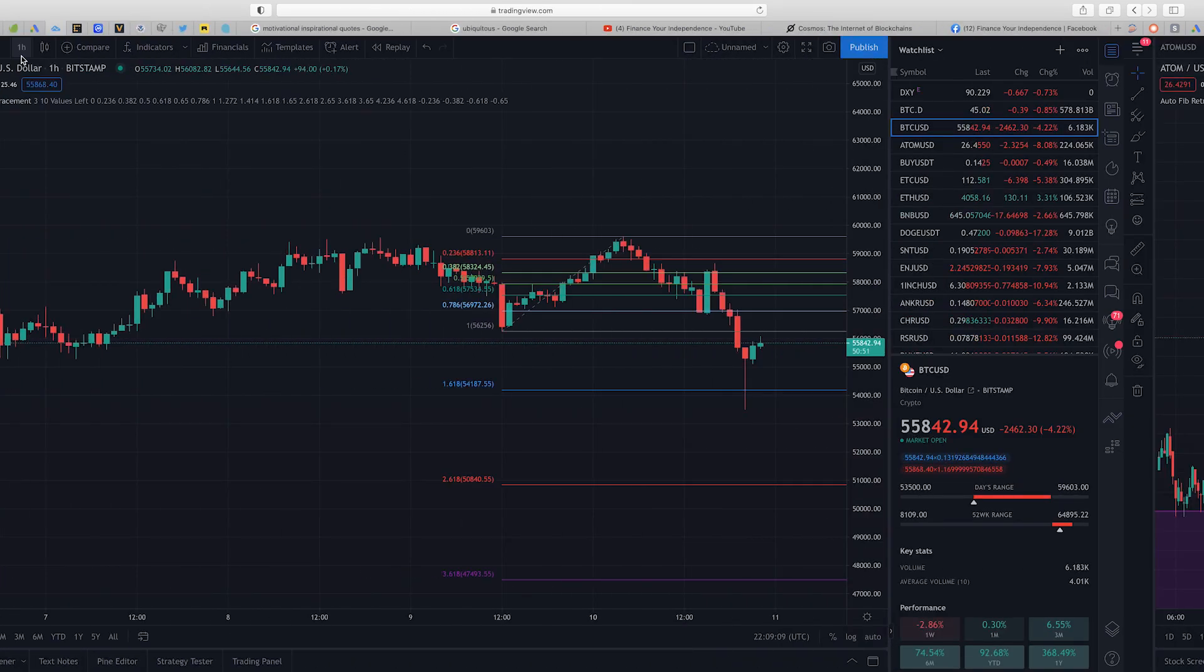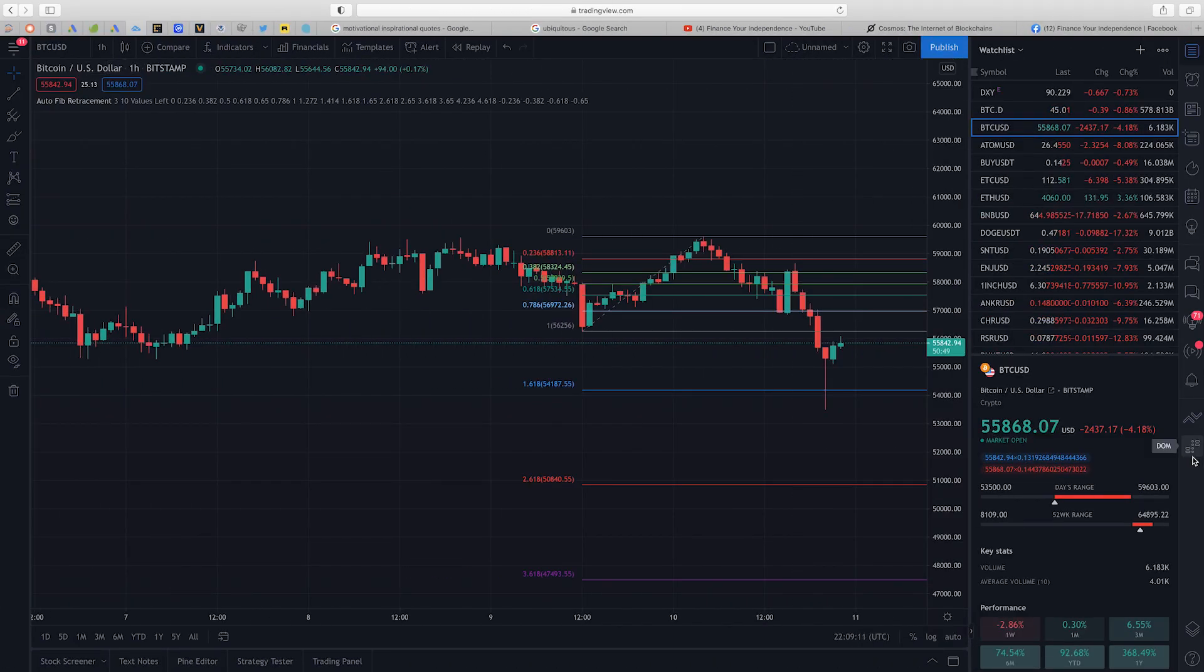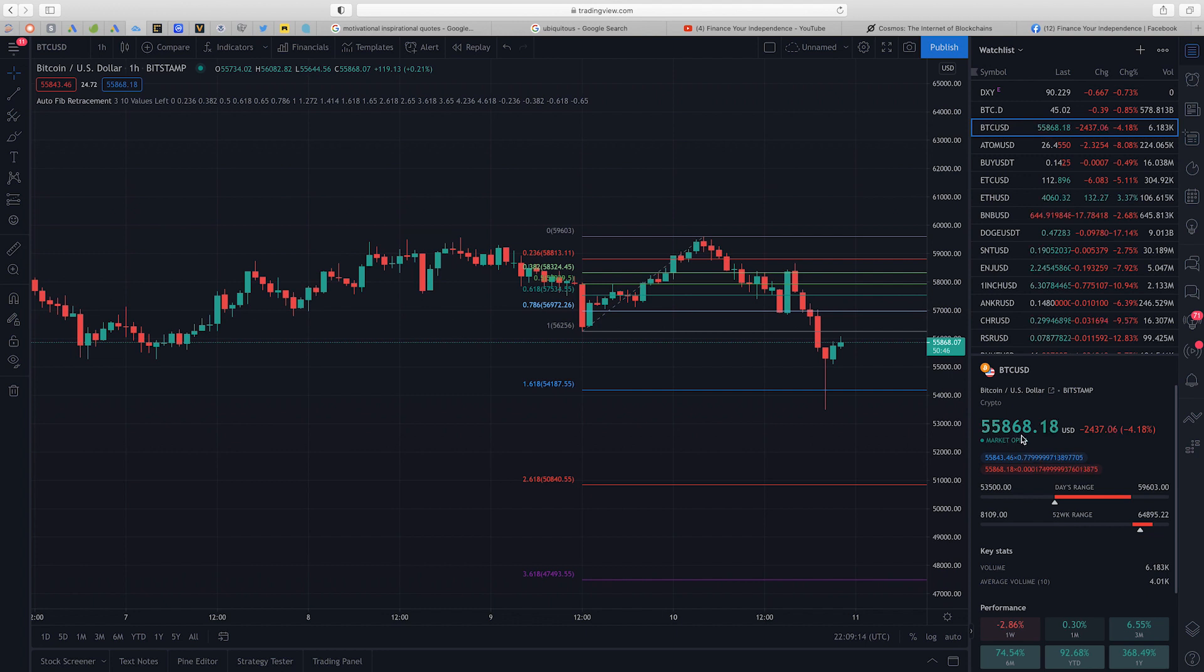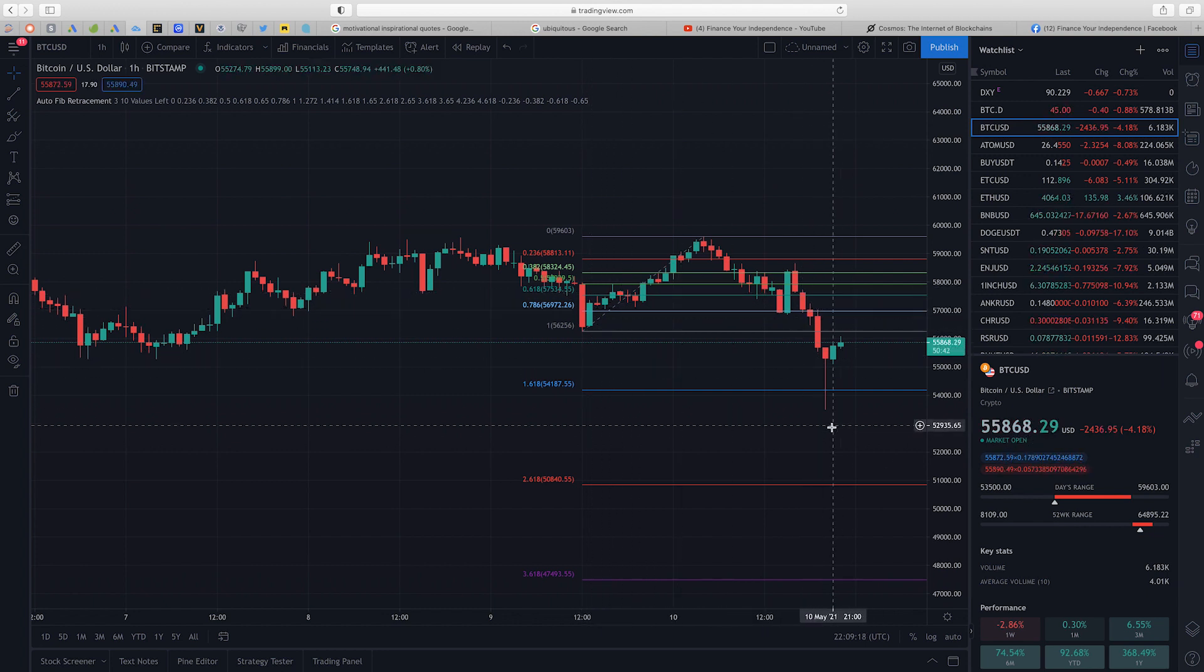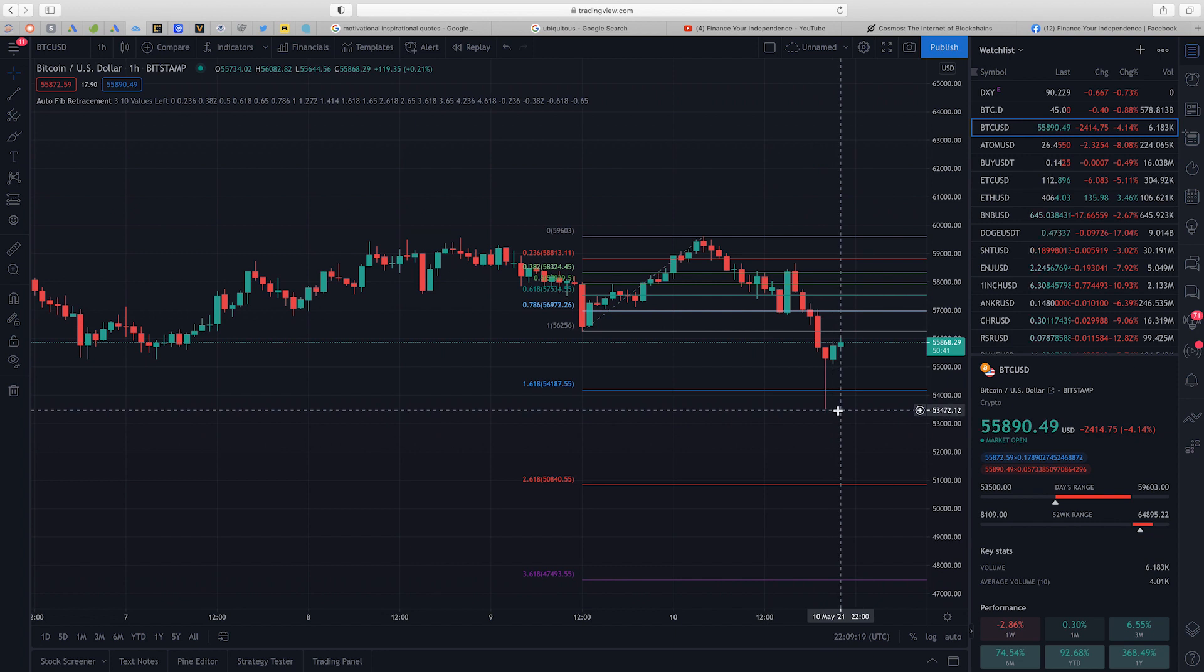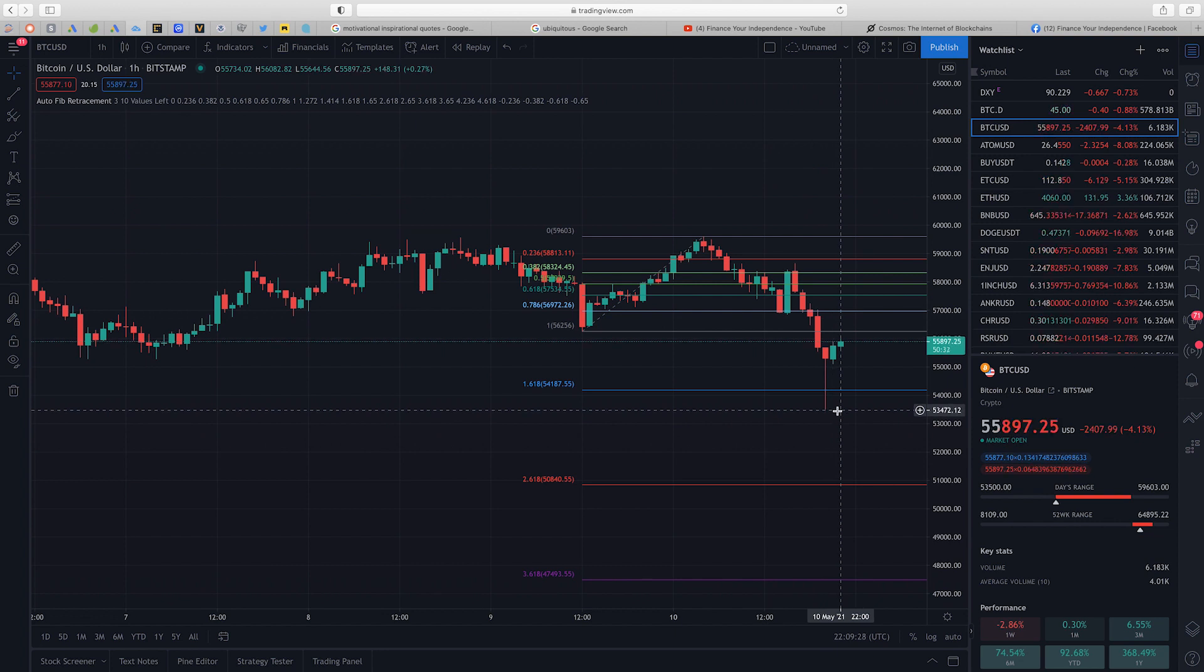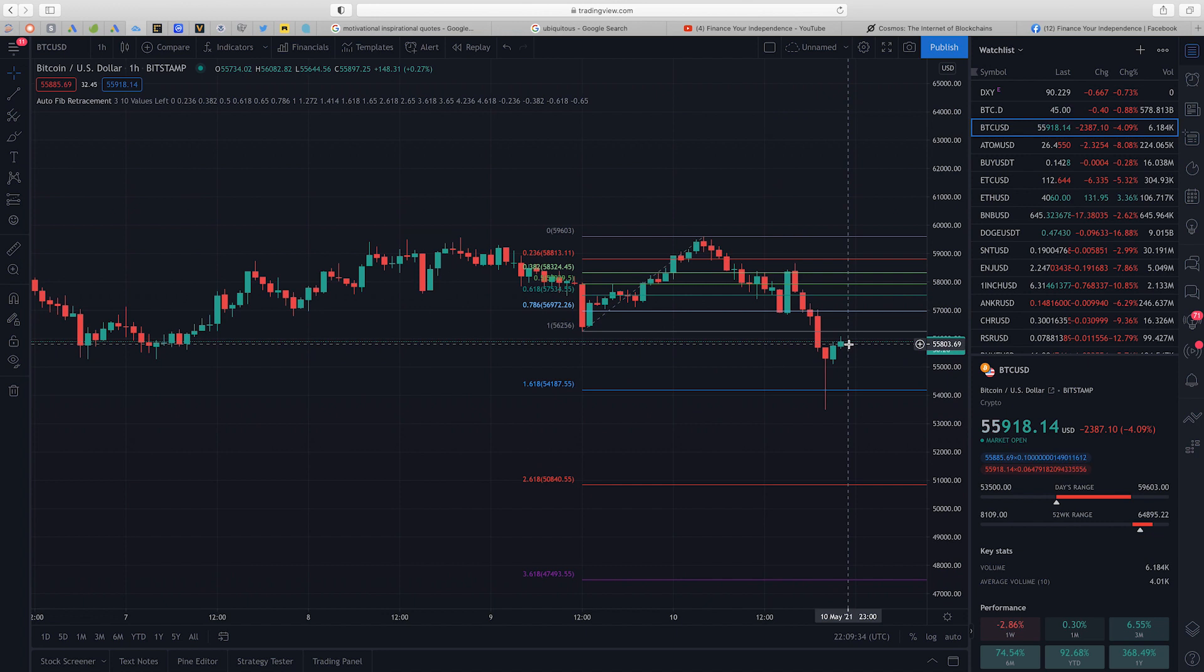I'm on the one hour chart for Bitcoin and currently Bitcoin is trading at $55,868 per token. Bitcoin experienced a flash crash all the way to $53,472 before currently in recovery mode. The question becomes what just happened.